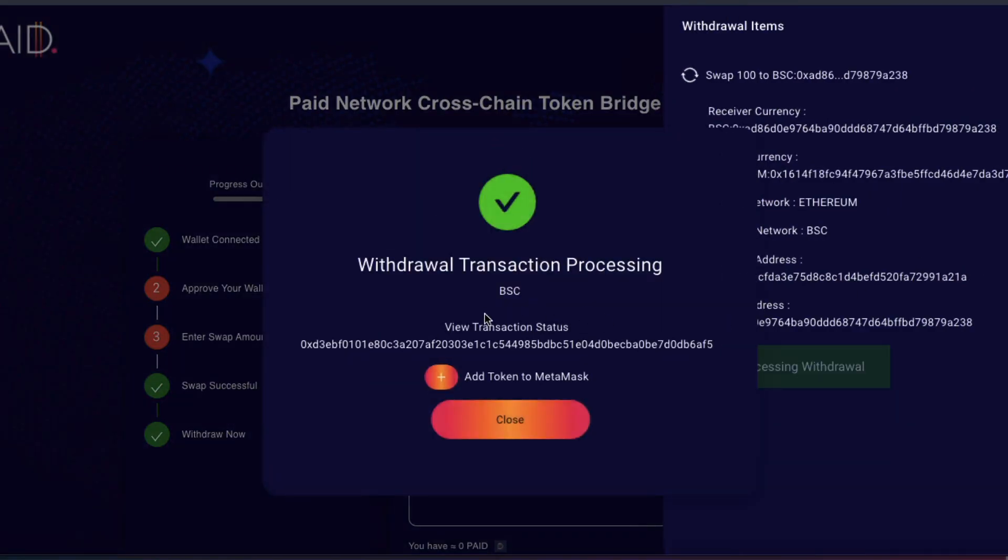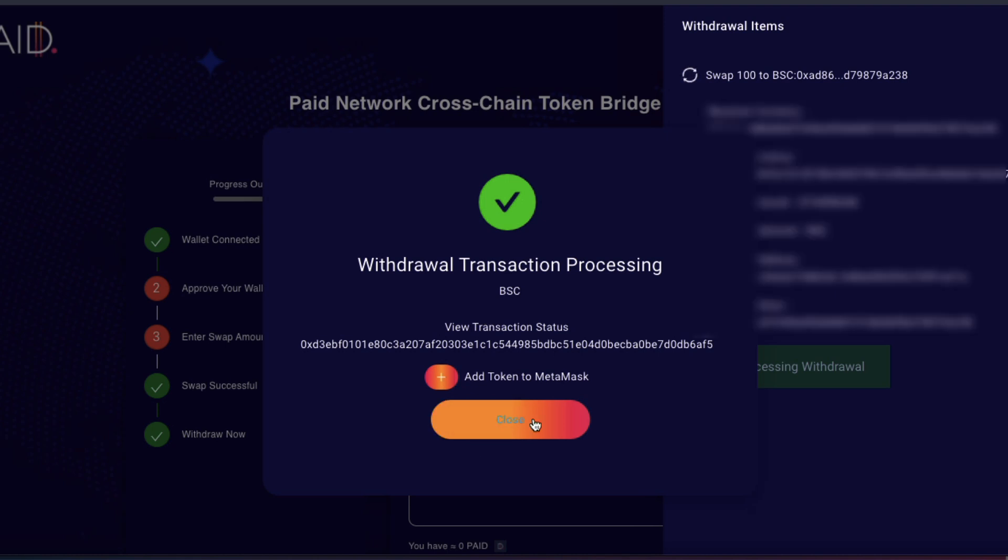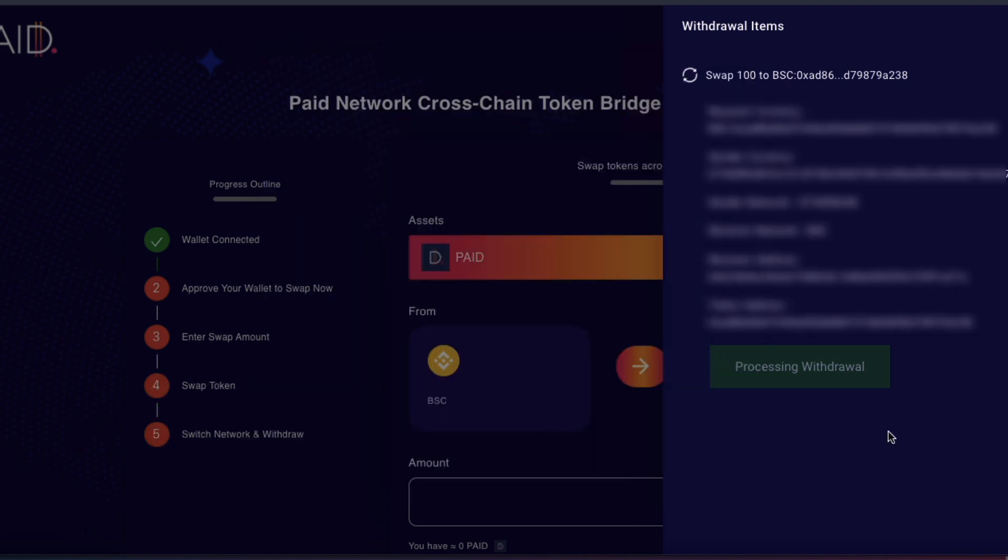Withdrawal transaction processing. Quite complicated, isn't it? I bet you're glad I'm making this video.